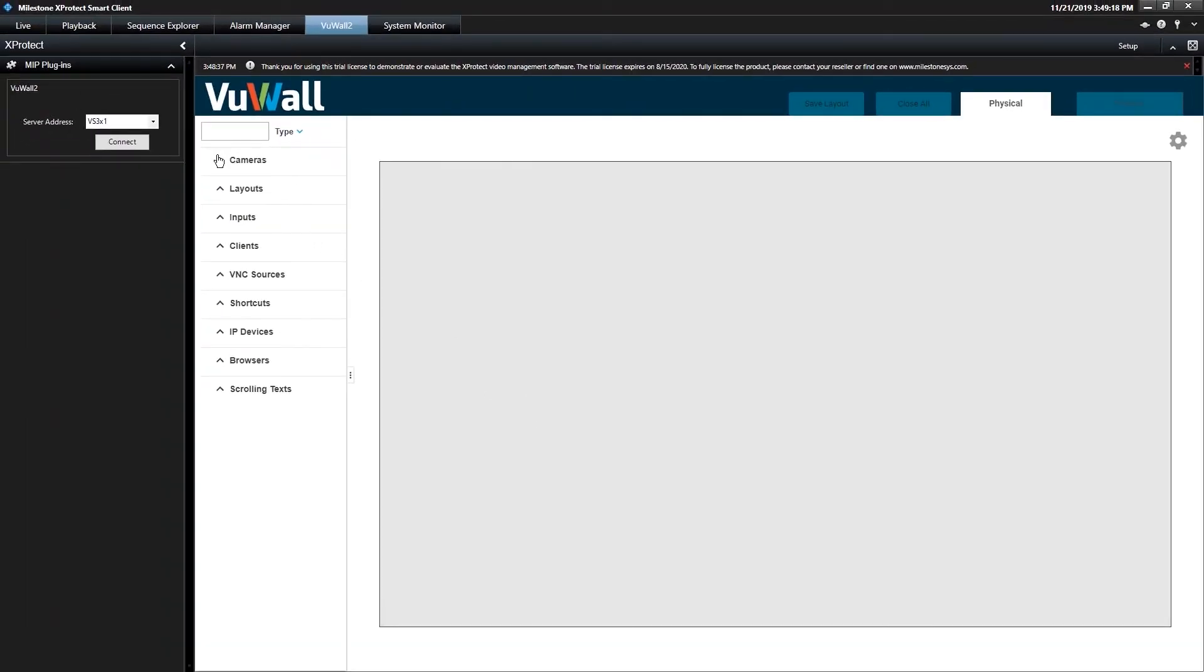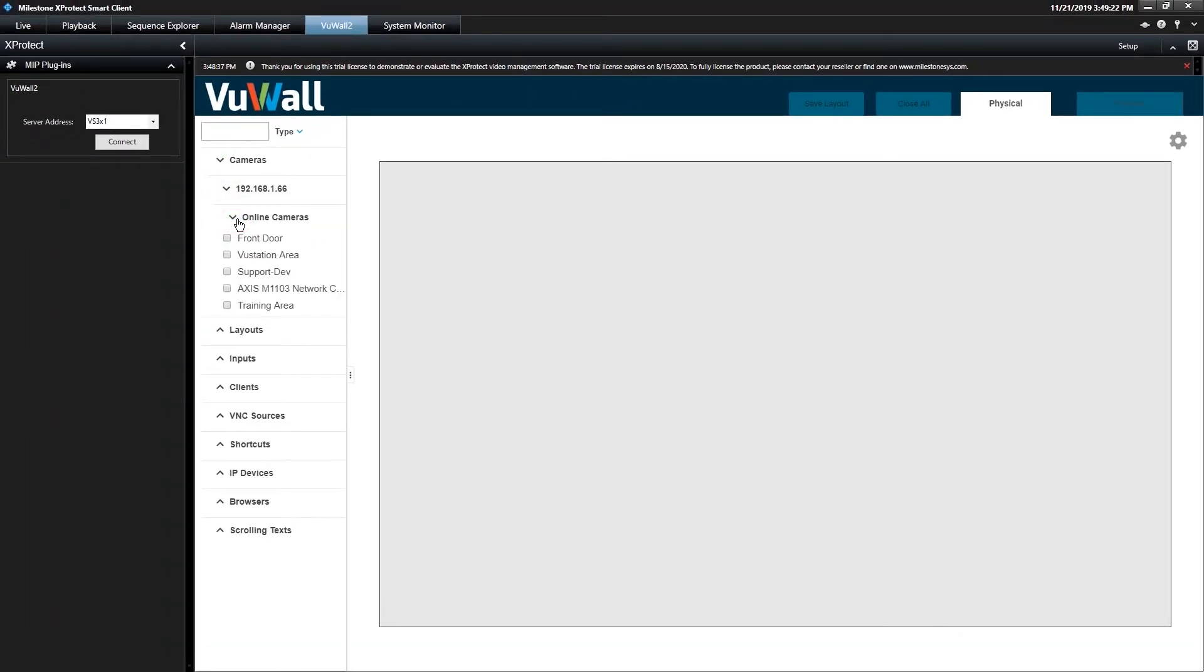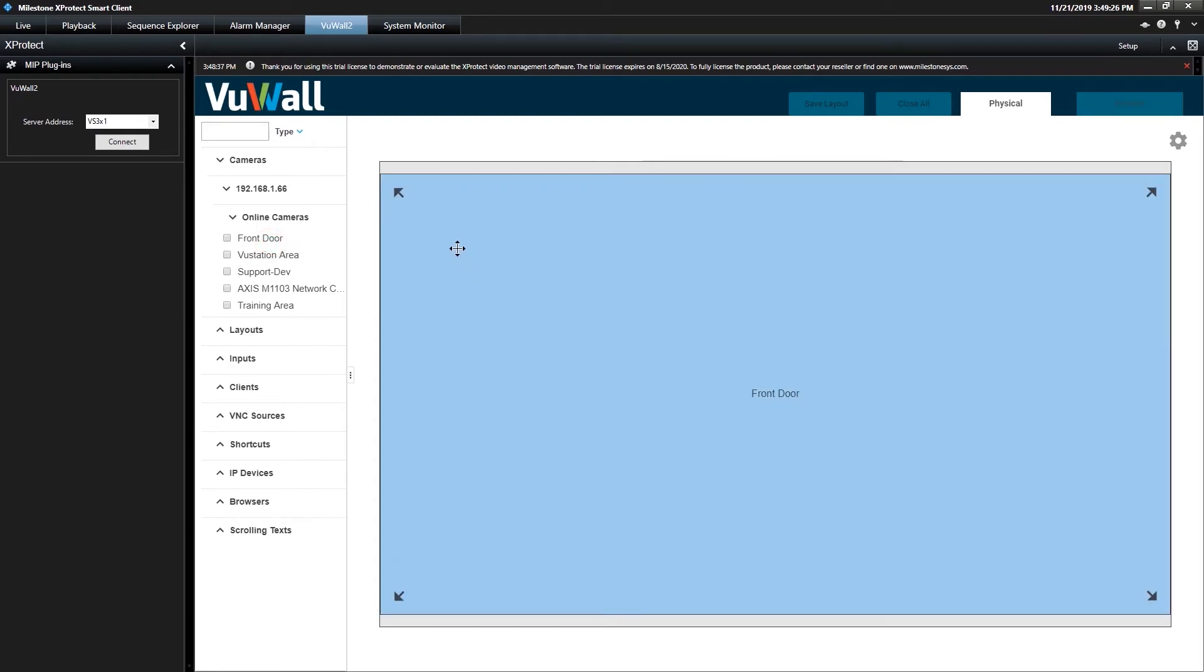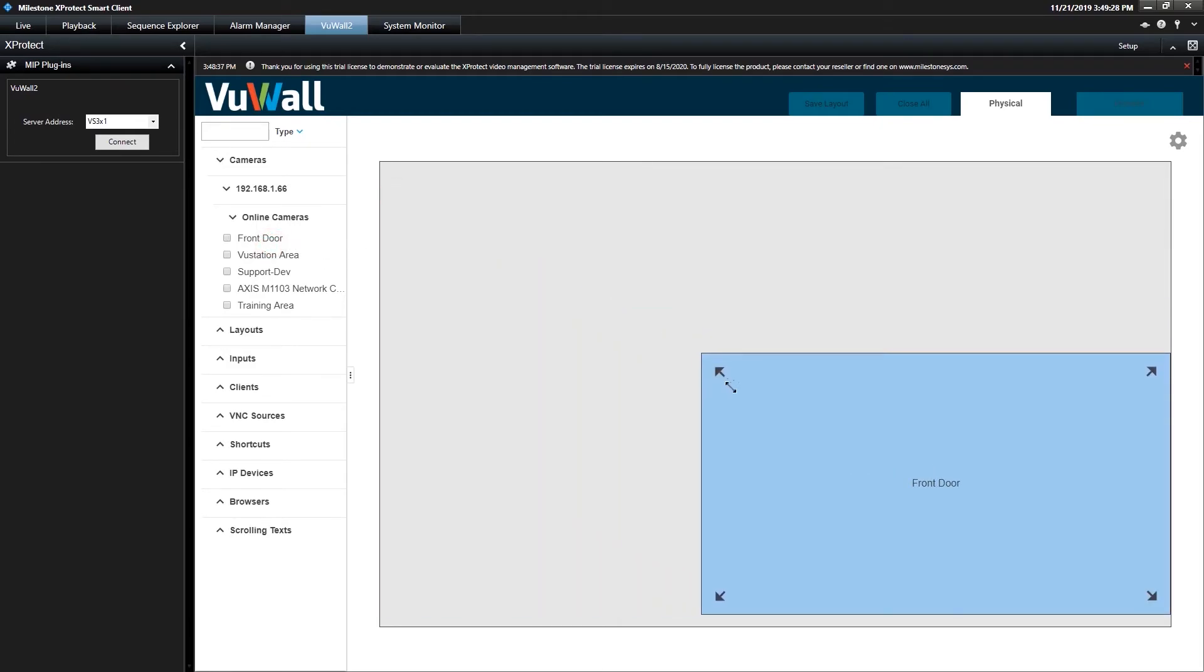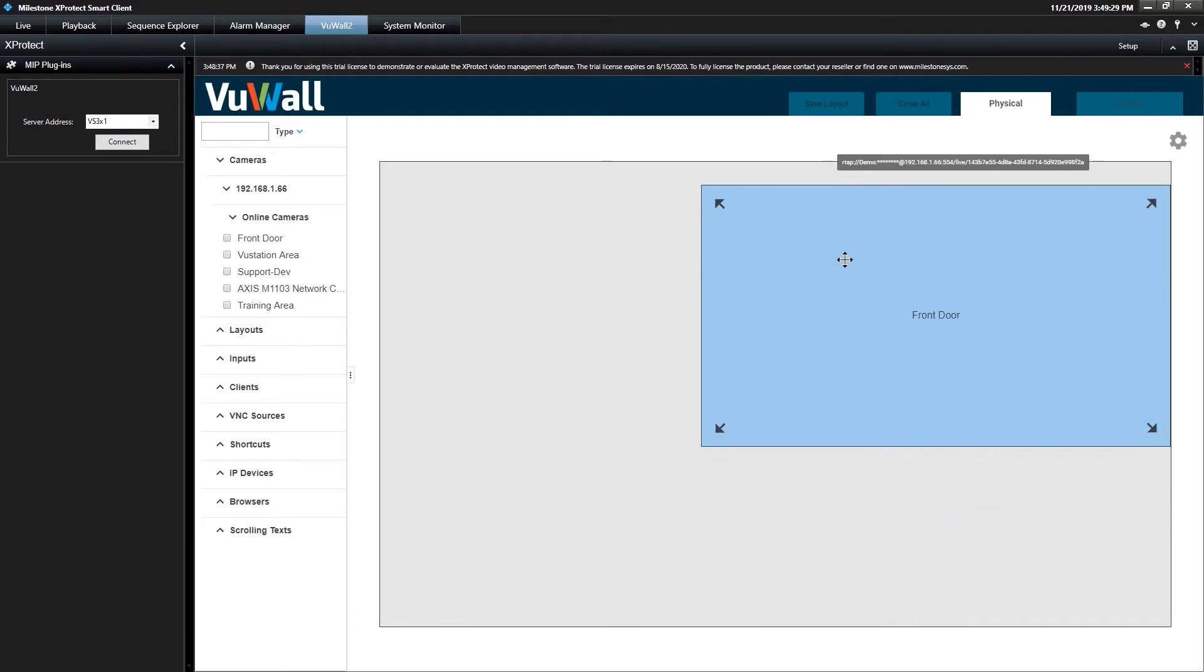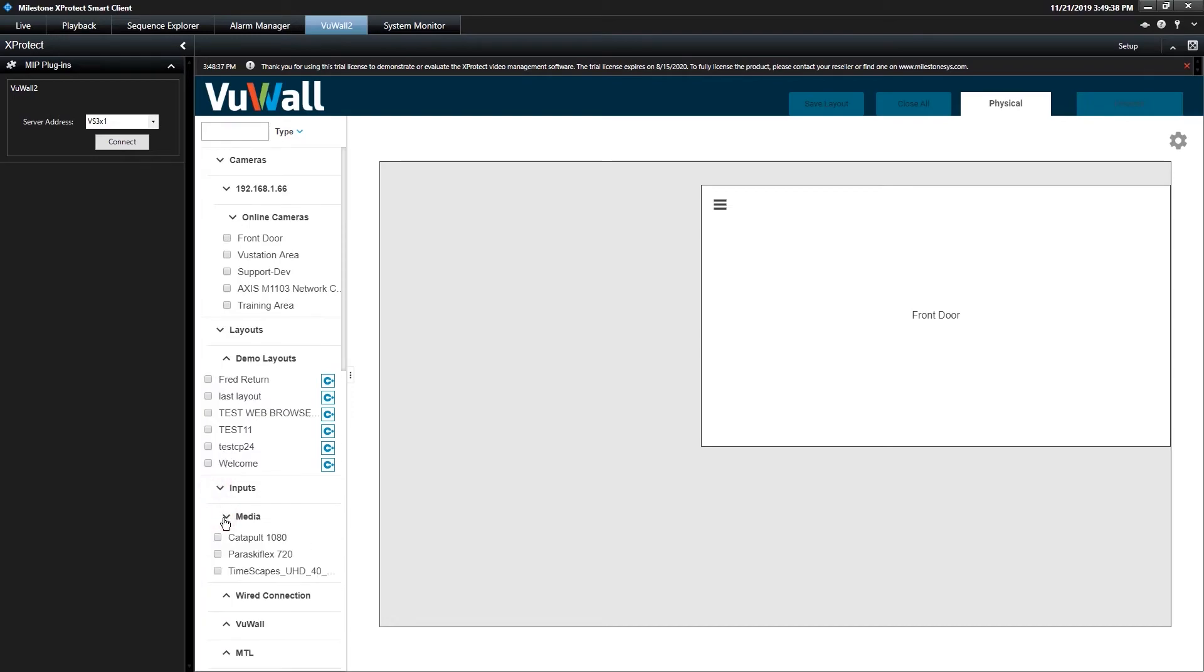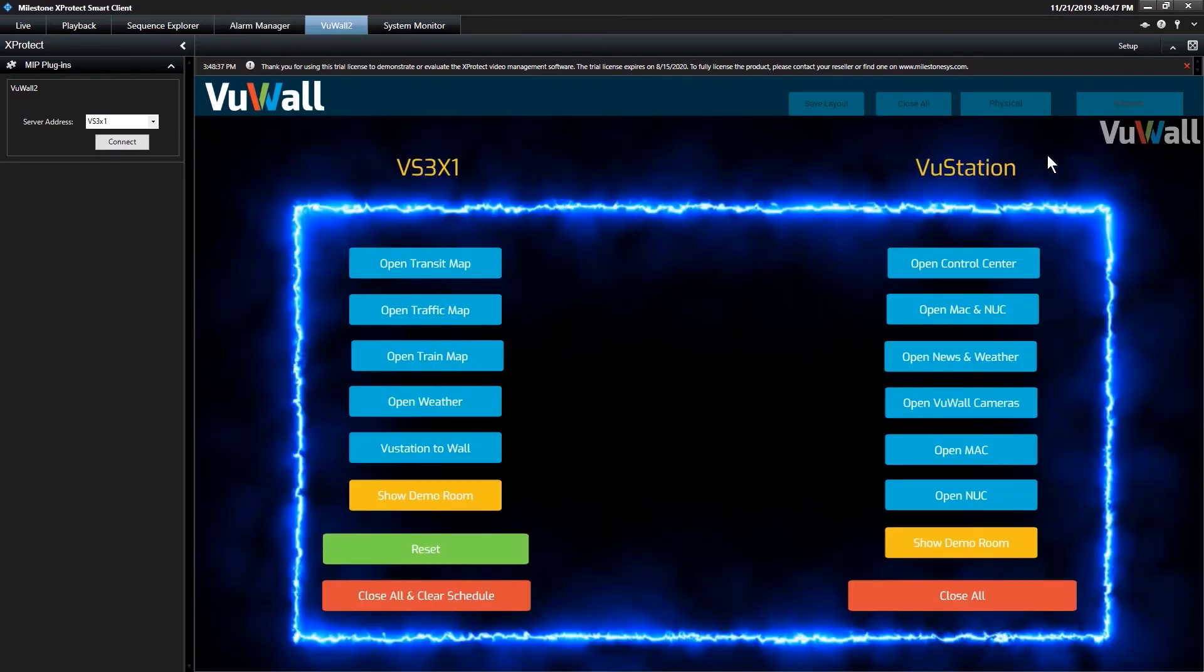Now the plugin should have access to all Milestone cameras as well as every other type of Video Wall source like layouts, web browsers and more. You can drag and drop sources to the wall and move them directly, or click the Presets button to view the control panel and launch pre-configured layouts and scripts.